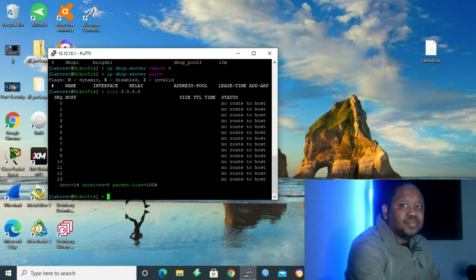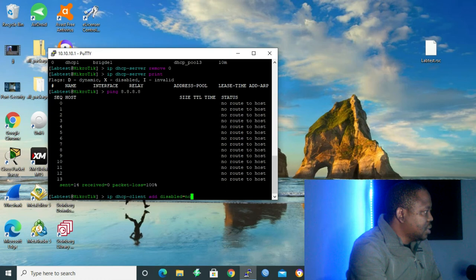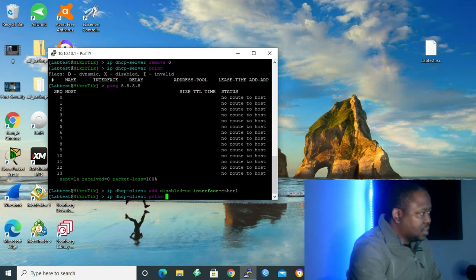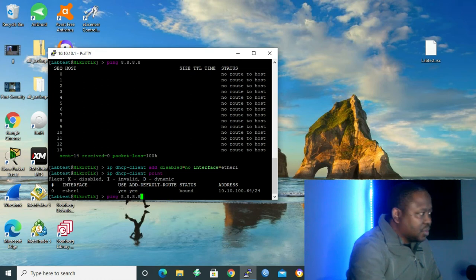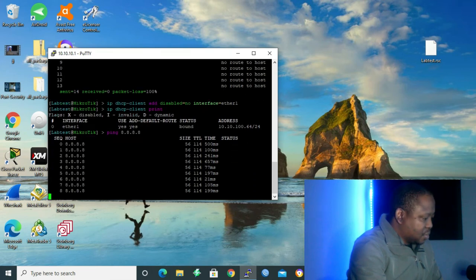Now let me start by configuring my DHCP client. To configure the DHCP client, I'll give the command: IP DHCP client add disabled=no interface=ether1, enter. Let's check if our client has been configured: IP DHCP client print. Yes, we have our IP DHCP client and the address is 10.10.100.64/24 on Ethernet 1, as it was before. Let's try to ping 8.8.8.8 again. Right now we are going through — we are able to go to the internet. Ctrl+C. We are done configuring our IP DHCP client.